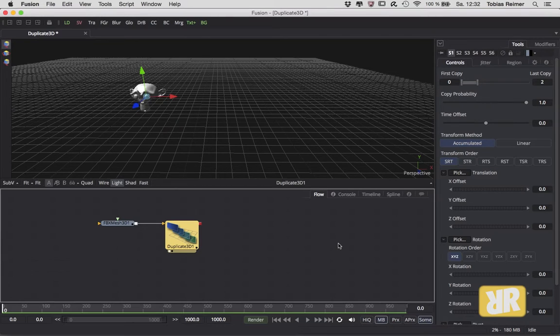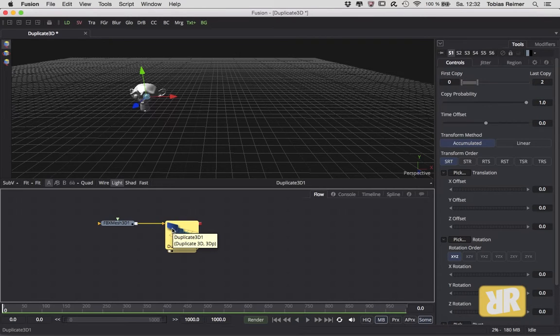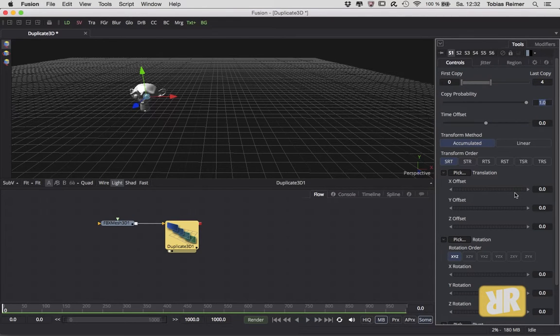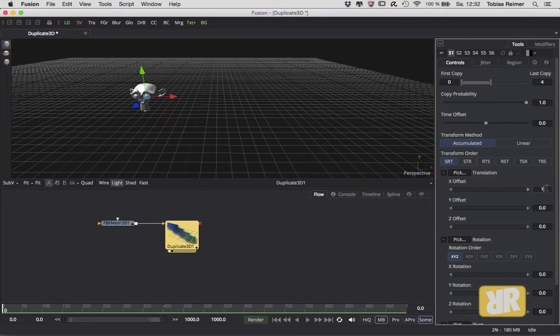And those of you who have After Effects running and an Element plugin installed, this is called the particle replicator in Element. I created four copies and now I am giving those copies an offset on the x-axis so that we can see every copy here.